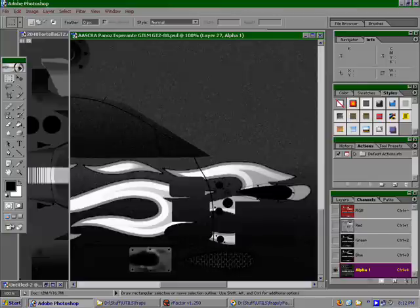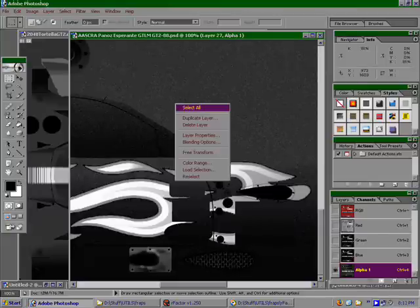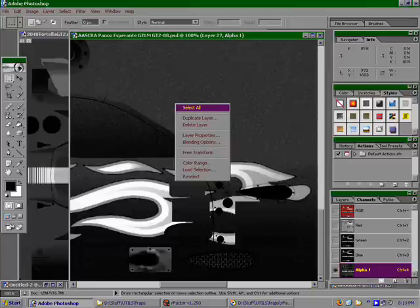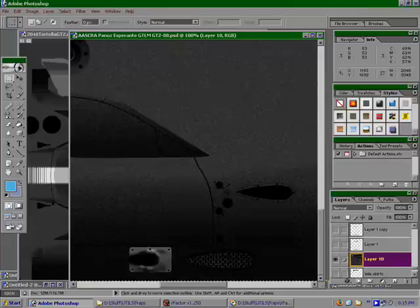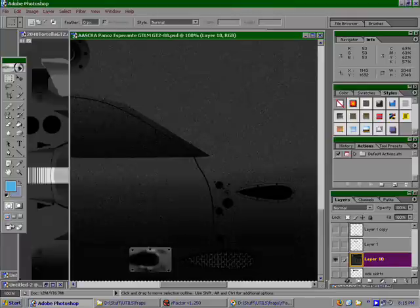One easy way to do it is to take the default alpha channel, use select all, and paste it into your RGB channels as a layer near the bottom. This is not necessary. This is only if you really want to do advanced things, and you don't want to mess up the original alpha channel.